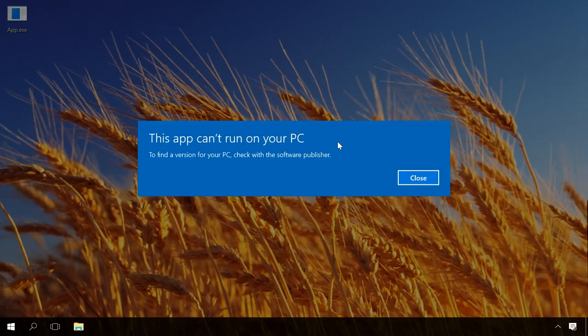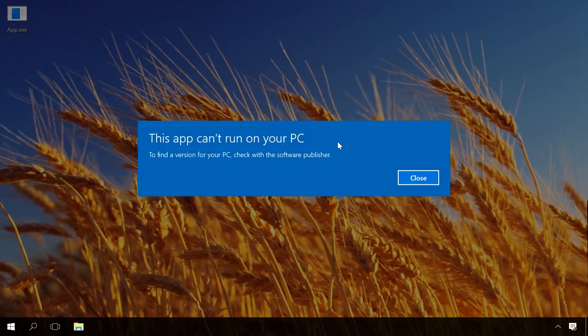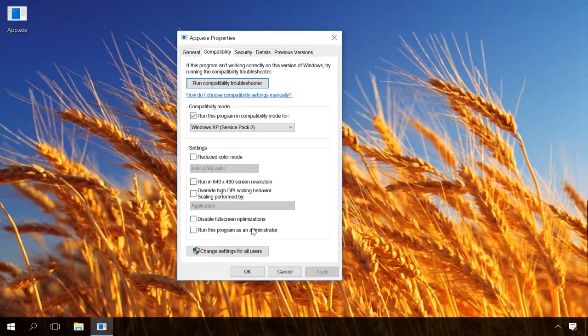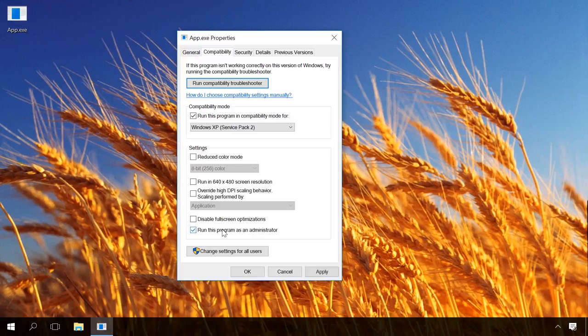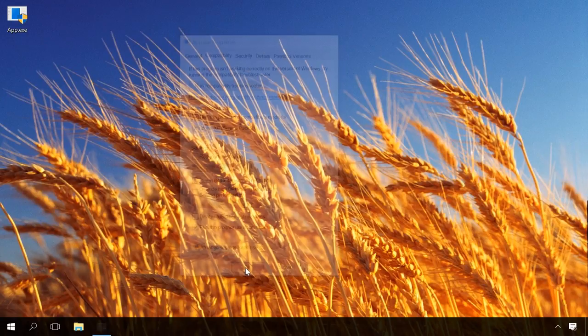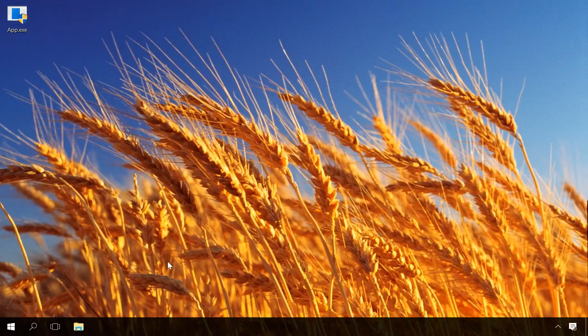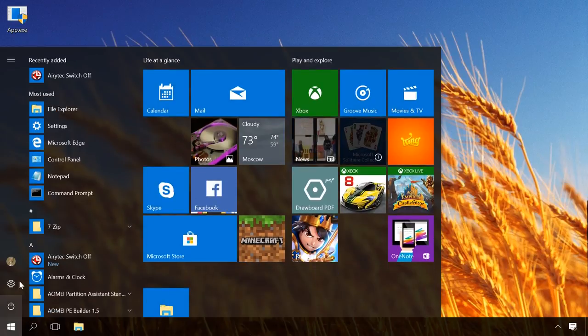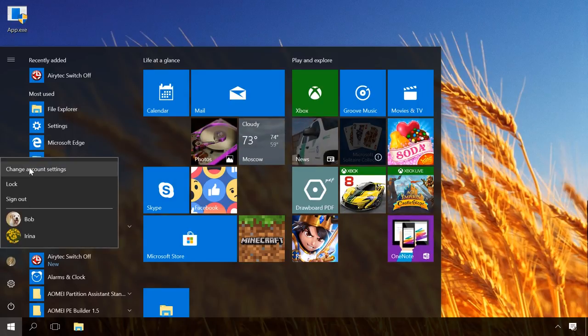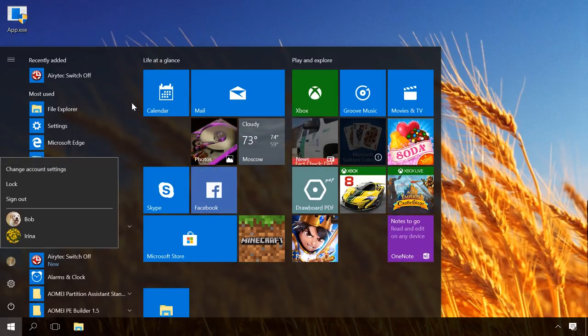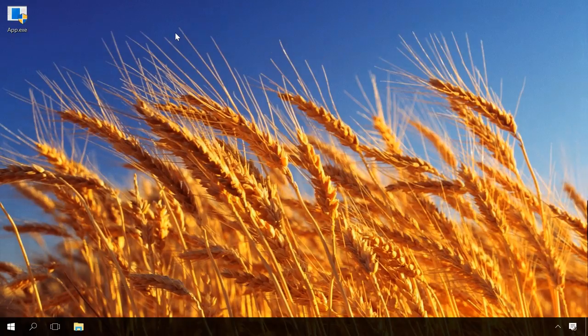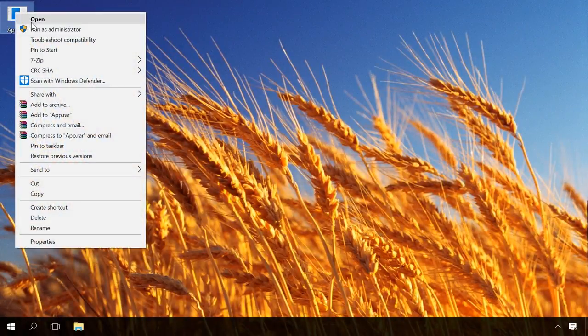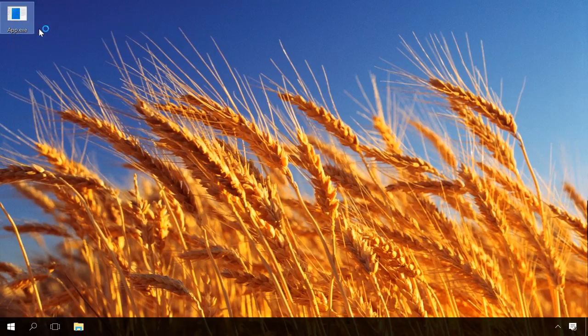If it doesn't help, return to Compatibility tab and check the box next to Run this program as an administrator. That's because you may have this problem if you don't sign in as administrator. Check this opportunity, and if it really happened that way, switch to the administrator account and try installing the program again. You can run a program as an administrator by right-clicking on it and selecting Run as administrator.